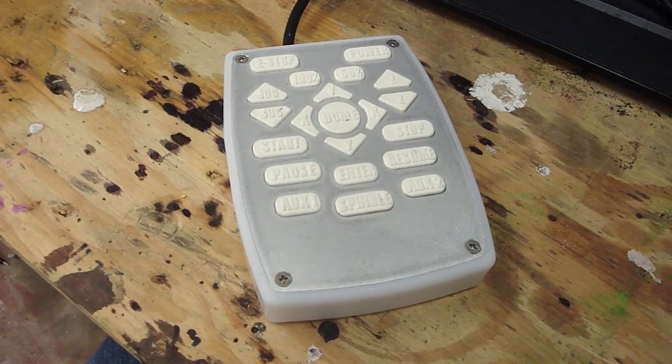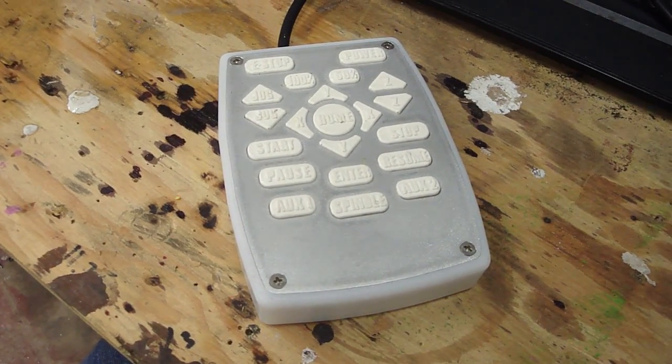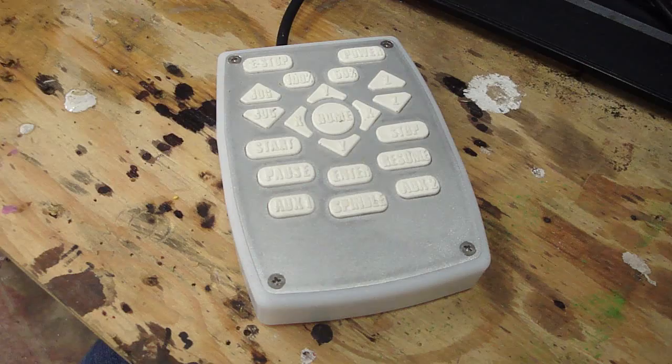Now that you've seen the button layout, I'm going to show you just how easy it is to control a CNC machine with this pendant.